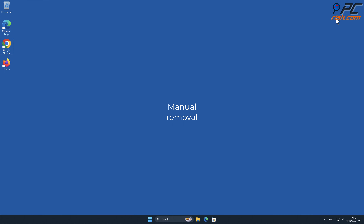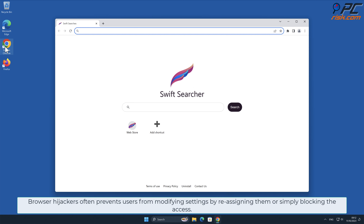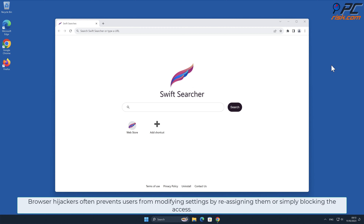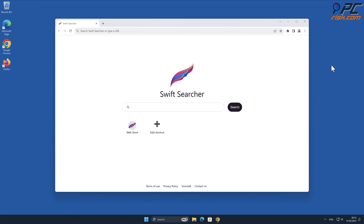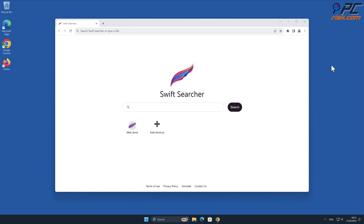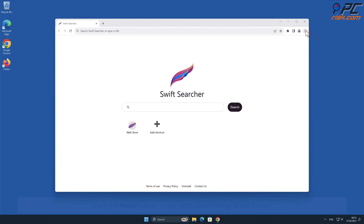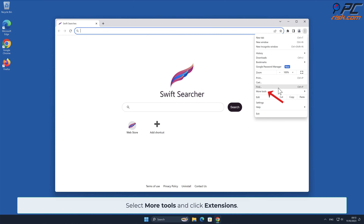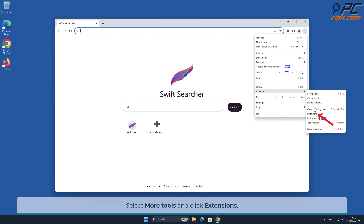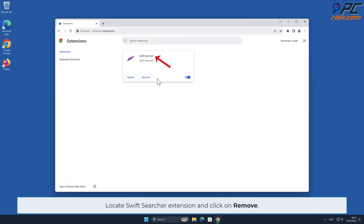For manual removal, Swift Searcher removal from Google Chrome: browser hijackers often prevent users from modifying settings by reassigning them or simply blocking access. Because of that, the first step must be removal of the malicious extension. In order to do that, click the menu button on the right upper corner of the screen, select More Tools, click Extensions, and click on Remove.